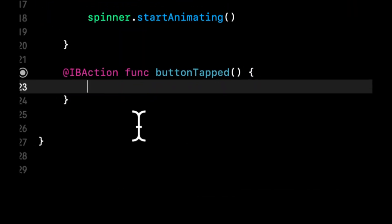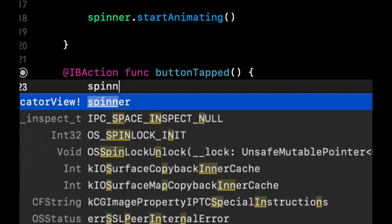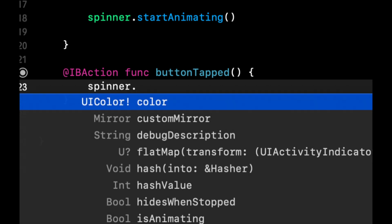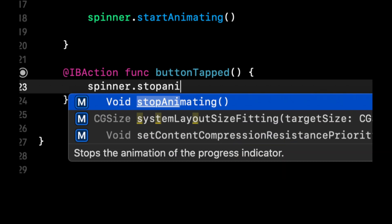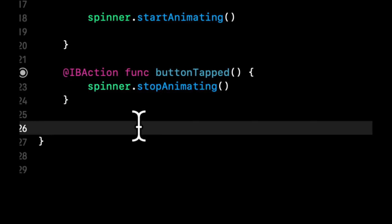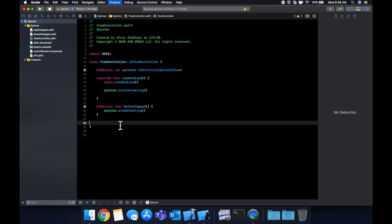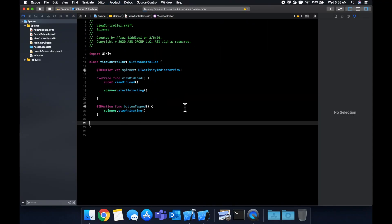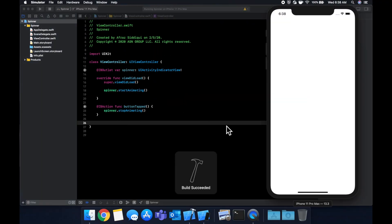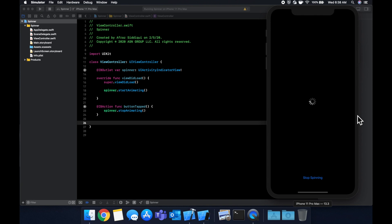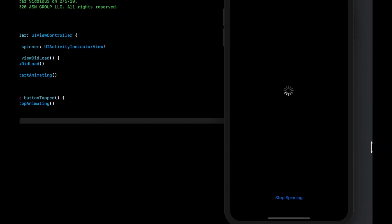Let's head back to our view controller. In here, what we can do is we can say spinner, and if you want to guess what it would be called, stop animating. Let's run our app. We see that this is animating. If we hit this, we stop animating.